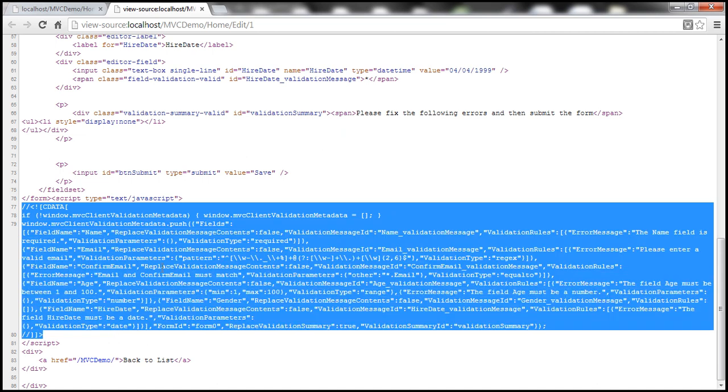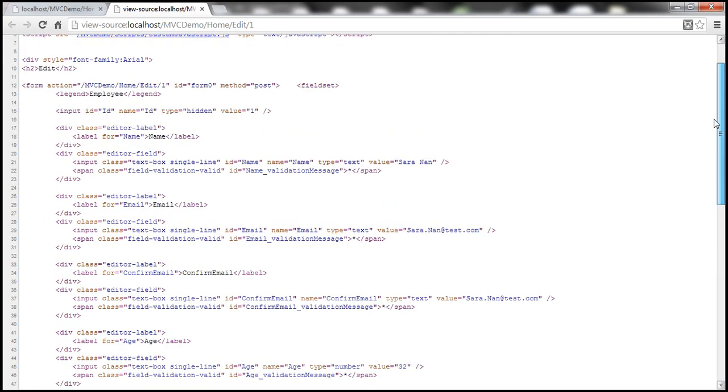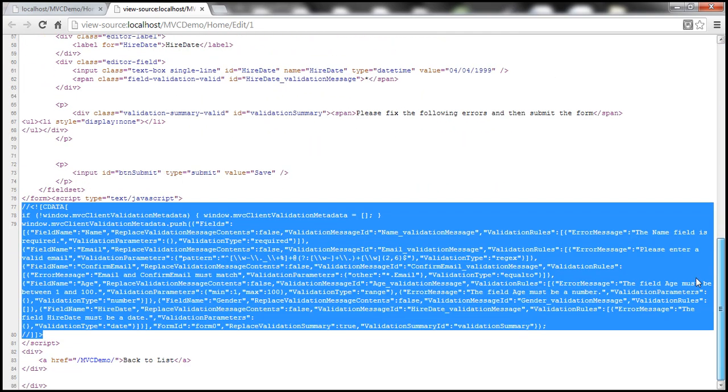Okay. So, basically, if we have unobtrusive JavaScript enabled, then these data attributes are generated, which are used by jQuery plugin to perform the client-side validation. If we don't have this unobtrusive JavaScript enabled, then the data-attributes are not generated. And then the JavaScript is spit out on the page itself.